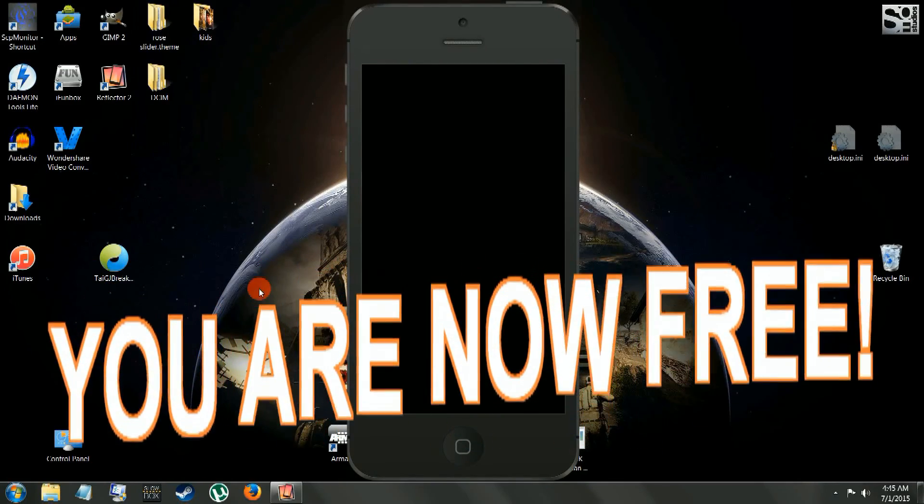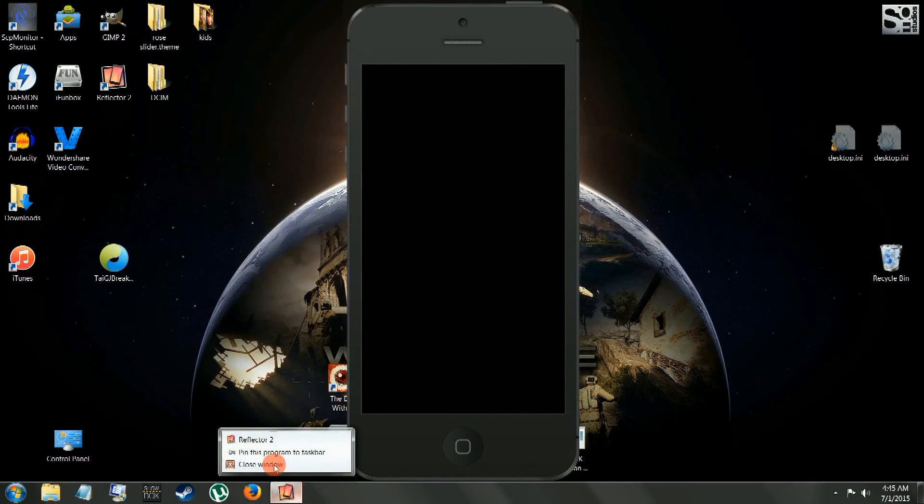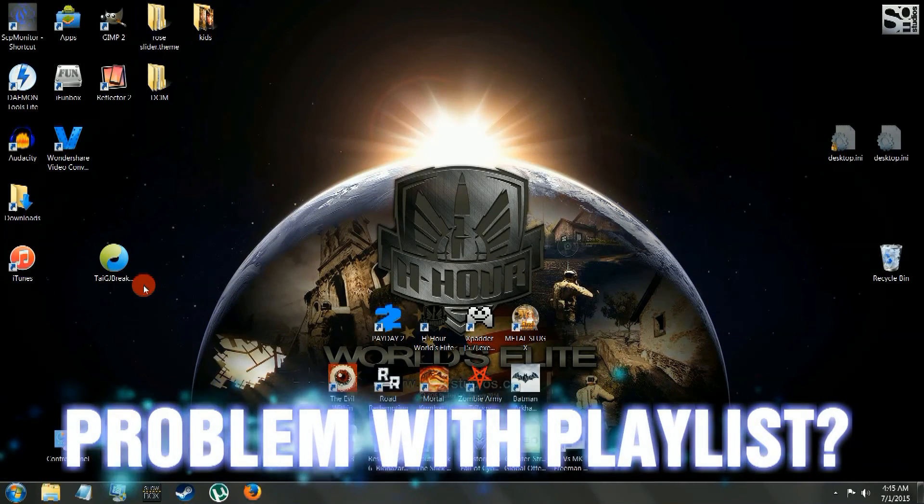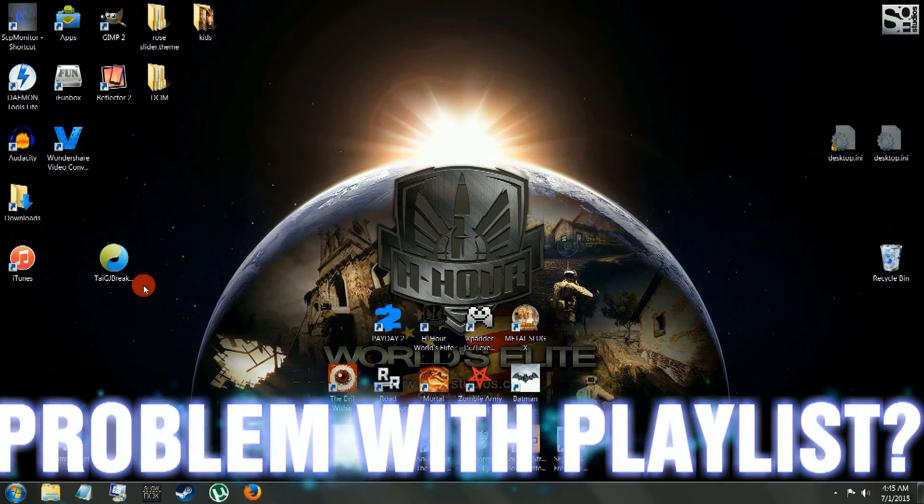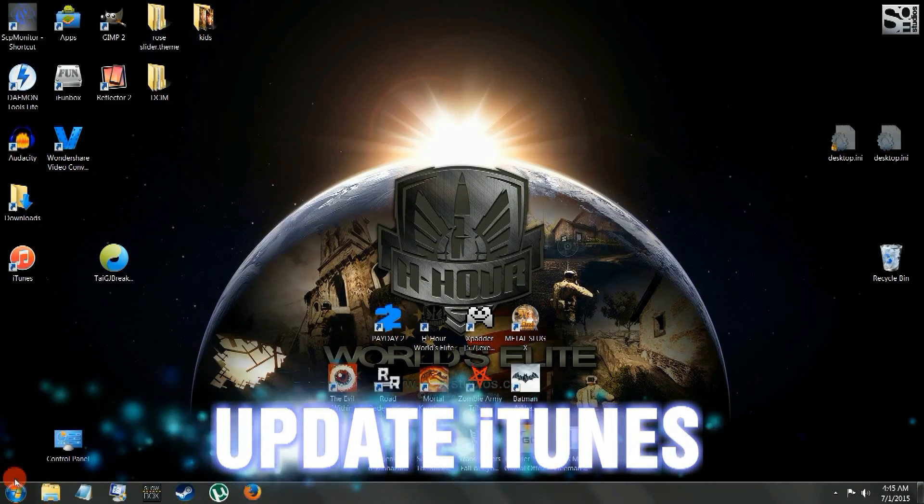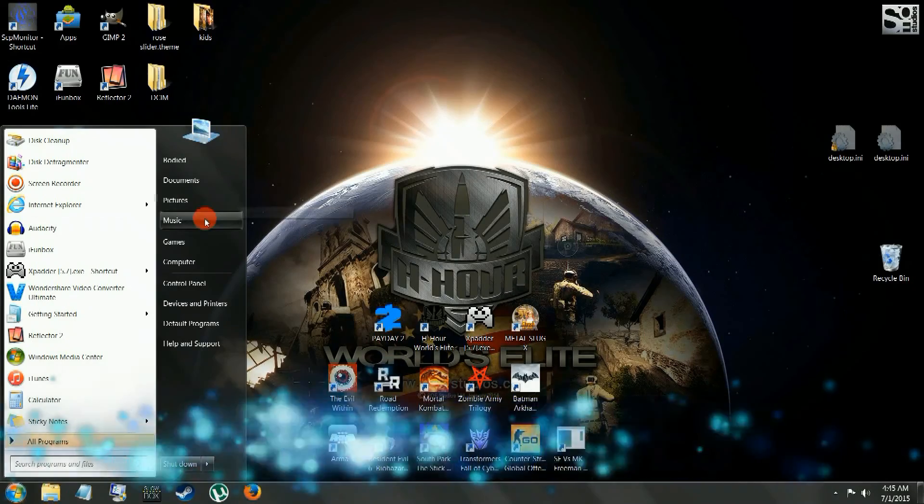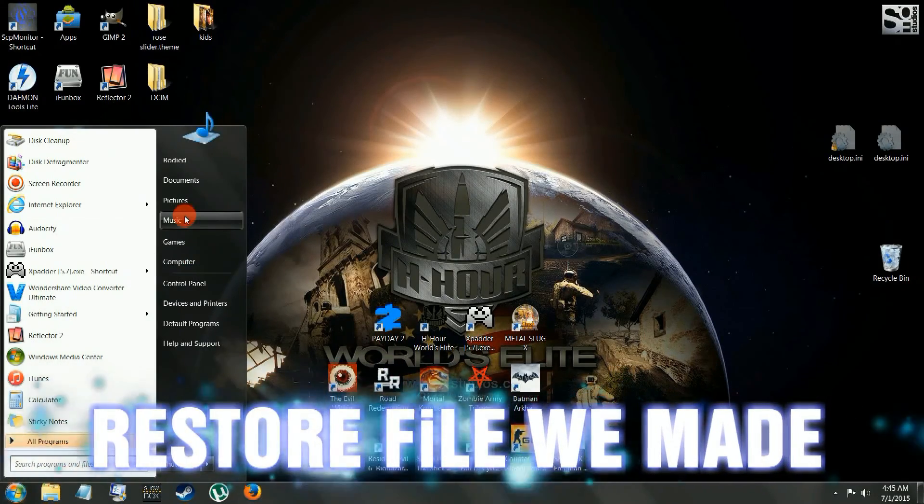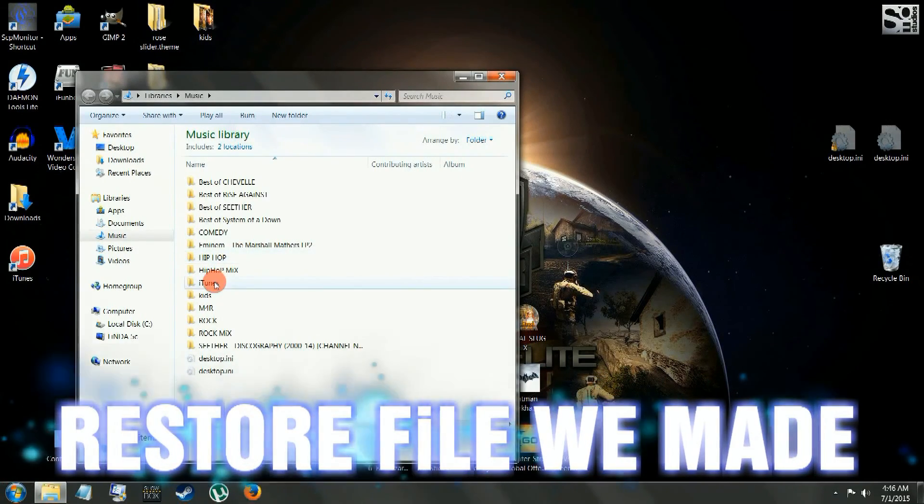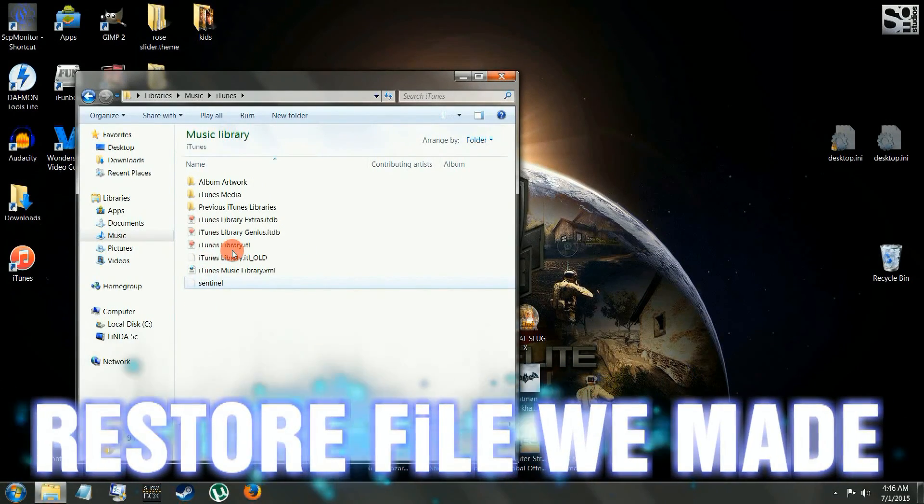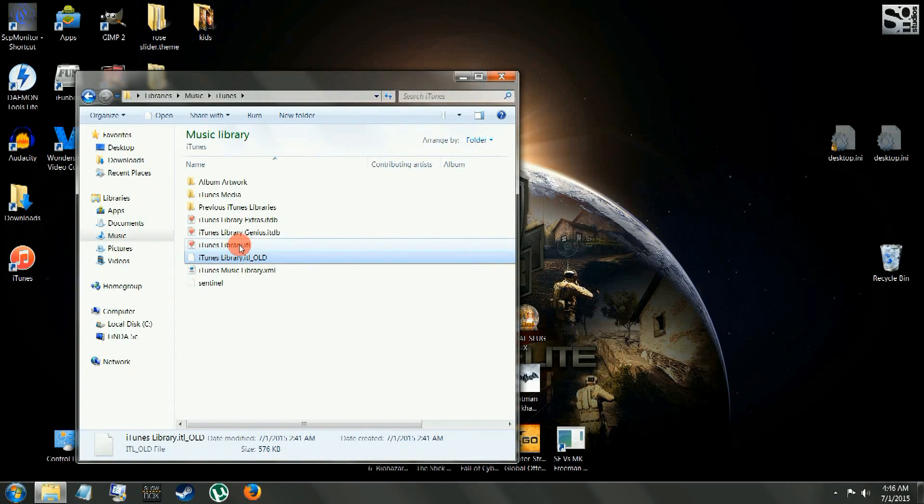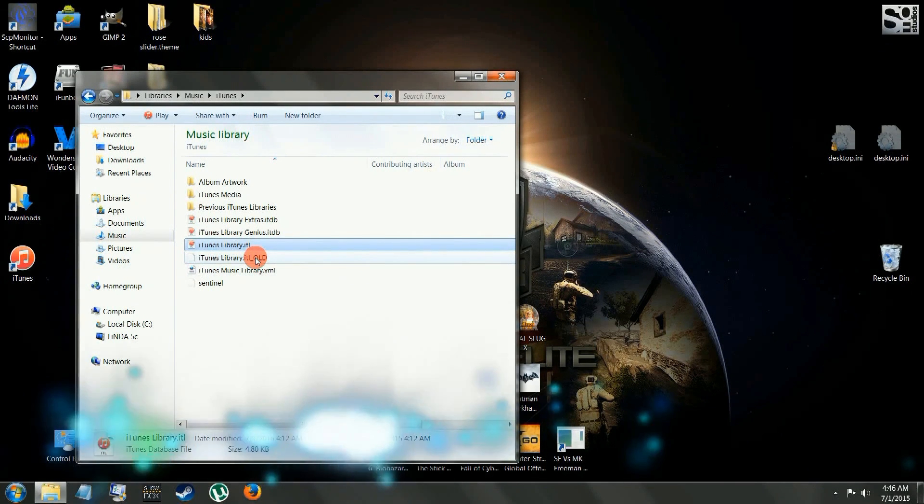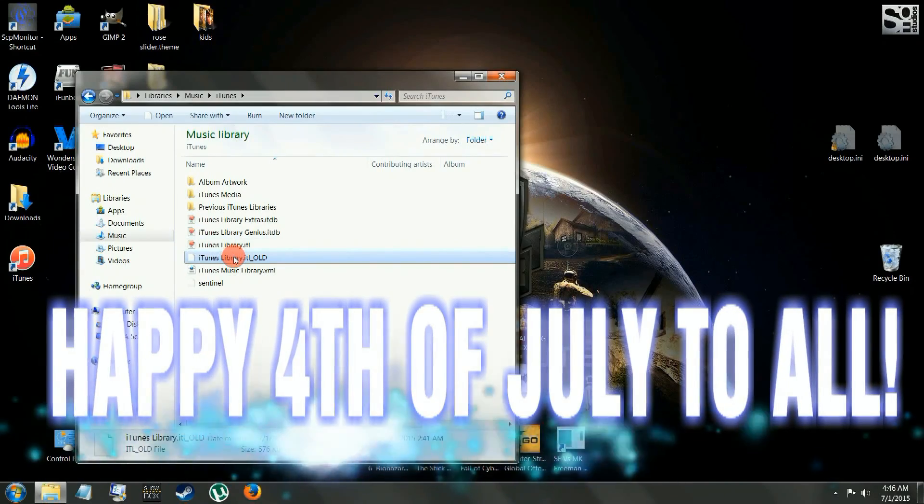One last thing I want to show you though before we cancel this here. Remember, we had changed the name to that file. Now, if you want to, say your playlist disappeared, update your iTunes. Once you're updating the iTunes, you go back into that where that file is there. It's in Music, iTunes. Right there, iTunes Library.itl. We want the old one, so delete that new one that's there, and then remove the underscore old from the old one. And there you have it.